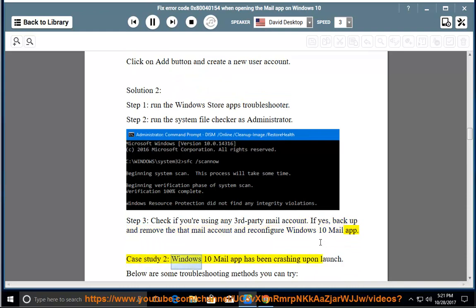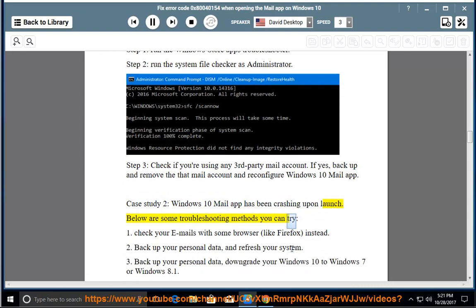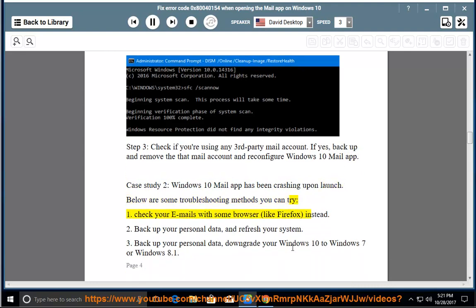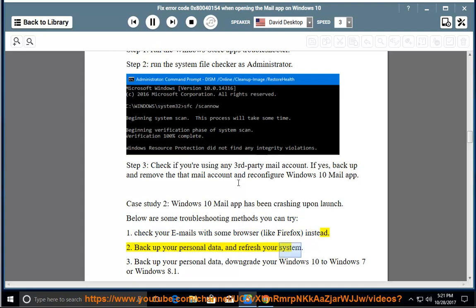Case Study 2: Windows 10 mail app has been crashing upon launch. Below are some troubleshooting methods you can try. Method 1: Check your emails with a browser like Firefox instead. Method 2: Backup your personal data and refresh your system.